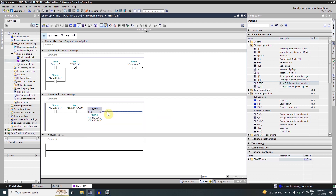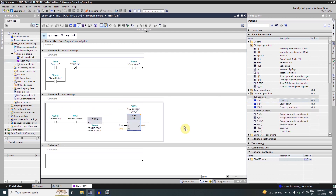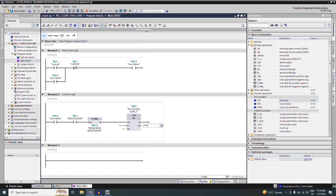Next we will insert a counter — we will be using the count-up instruction today. We drag and drop the count-up instruction, and for the preset value PV we will enter five, as we want to count five boxes. CV means the current value, and we will be storing the current value of this counter into memory word MW10.